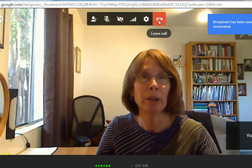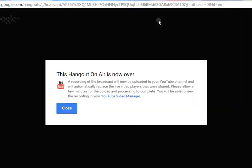When you're finished, stop the broadcast and hang up.